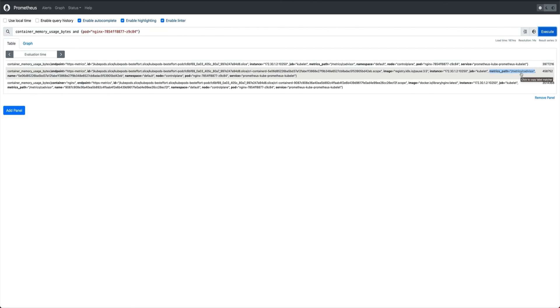So that's how Prometheus is able to scrape and collect all the metrics from containers at container level. Alright, so yeah, too much of knowledge. So that's pretty much it for this video.